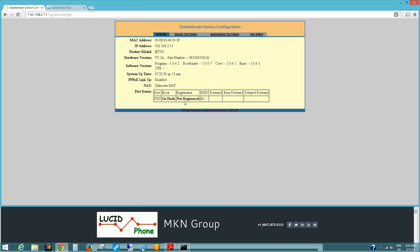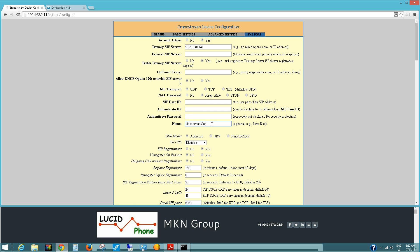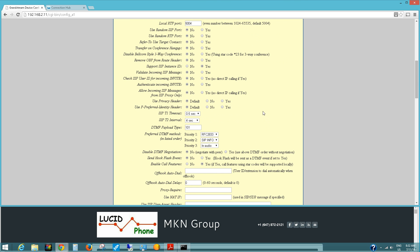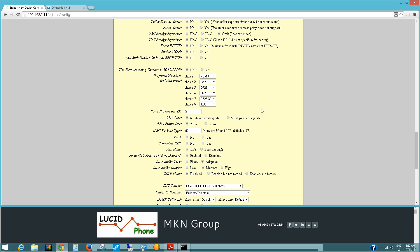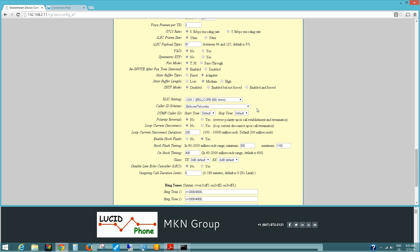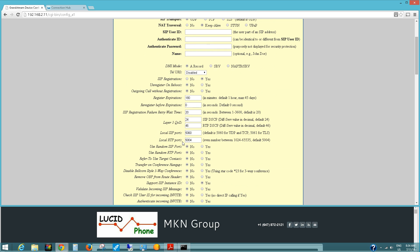Our device is not registered but that's fine — in your case it should be registered when you enter the right information about your server. Go to FXS and scroll down to where you can see the ports used. On our device the local SIP port in use is 5060, which is the default, and the local RTP port is 5004. Remember that the IP address for our device is 192.168.2.11.